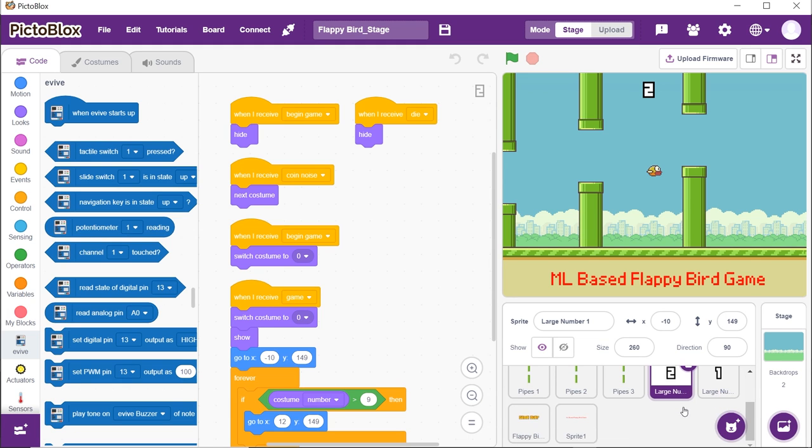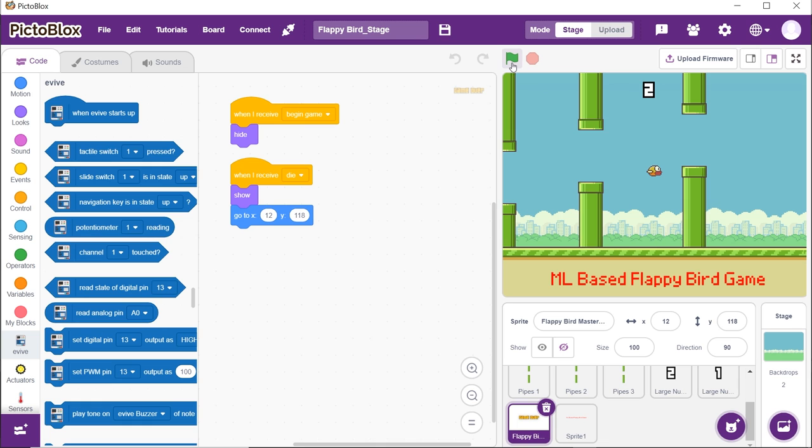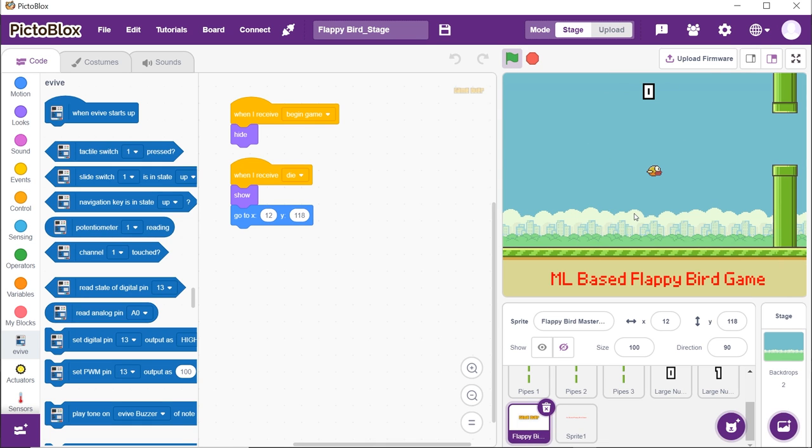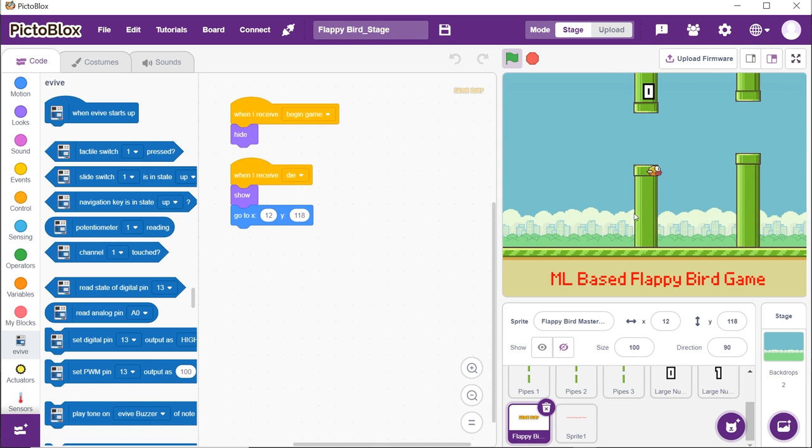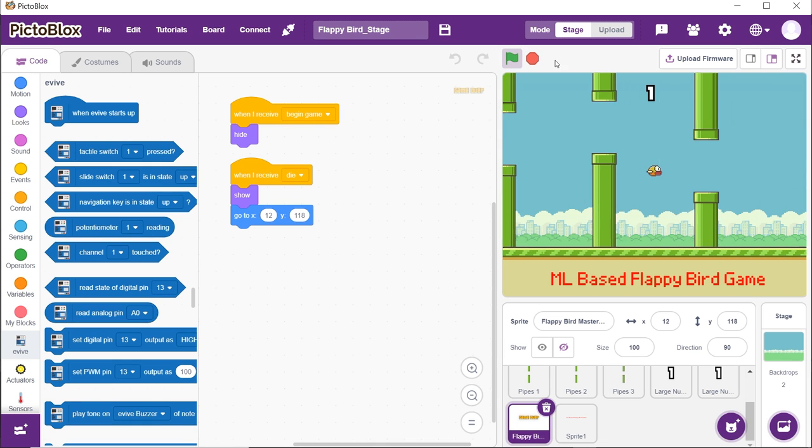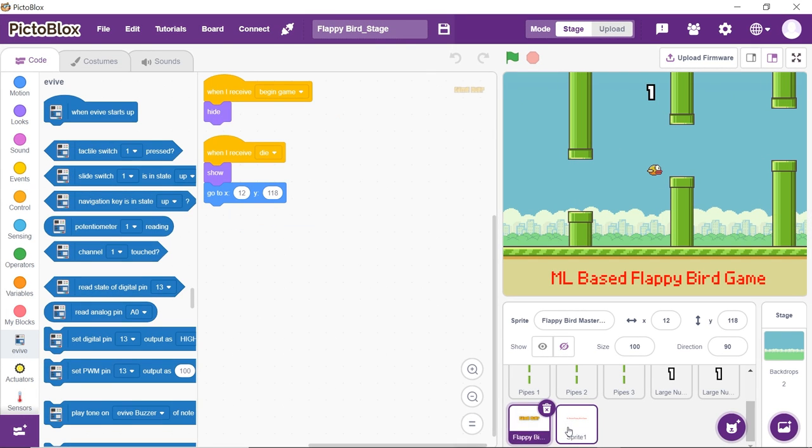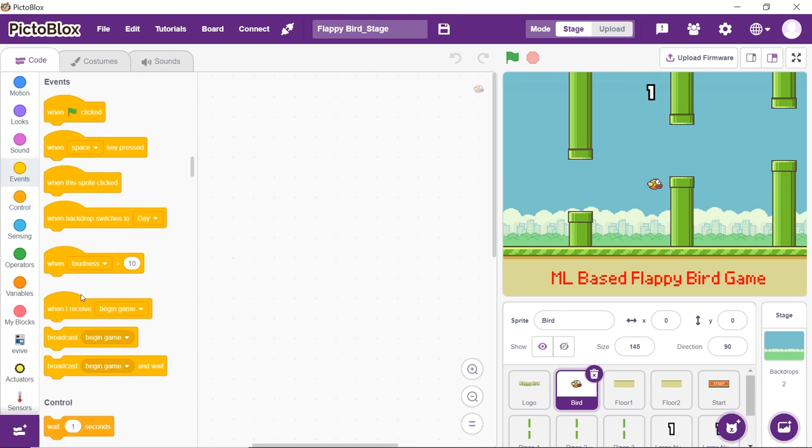The next is the game over sprite that should appear as soon as our bird touches any of the pipe sprites. The last one is the title sprite. Now let's come back to the bird sprite.